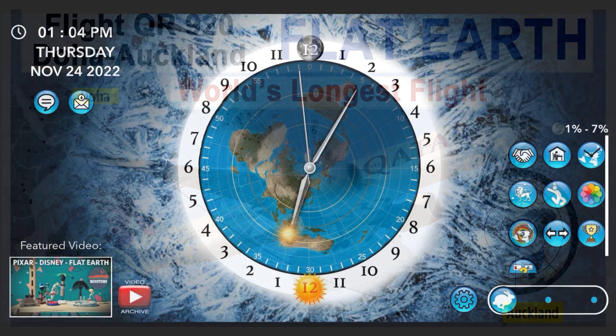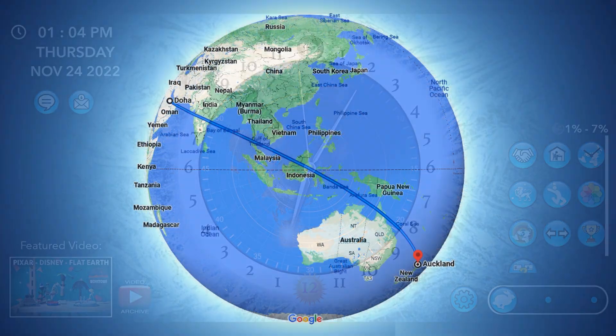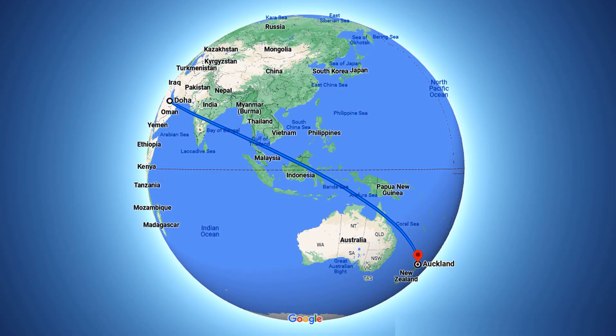This afternoon is Thursday, November 24th, about 1 p.m. This is the flight route according to Google Maps. When you type the cities of Doha and Auckland, this is what they give us.